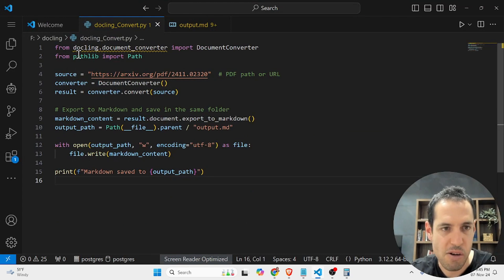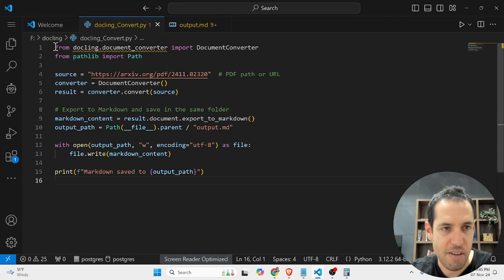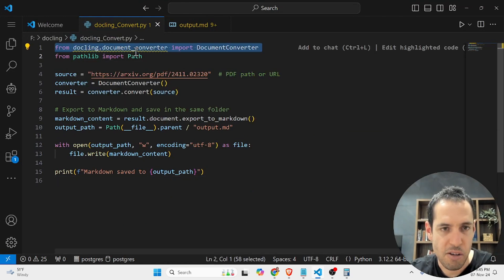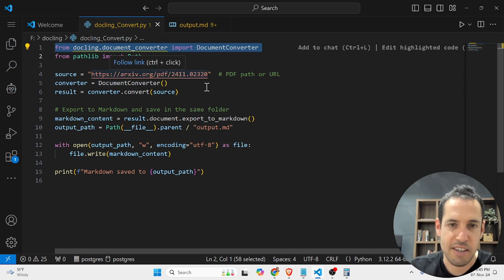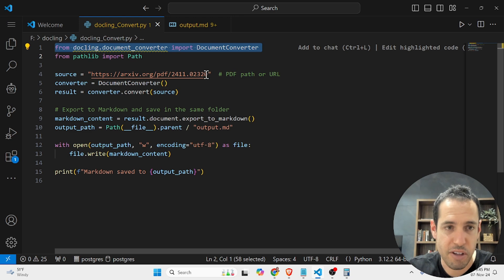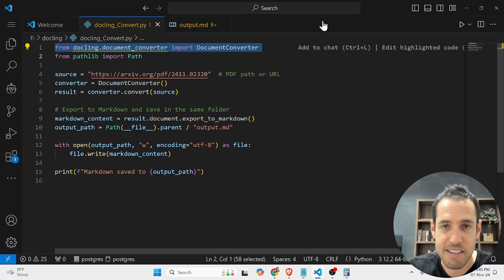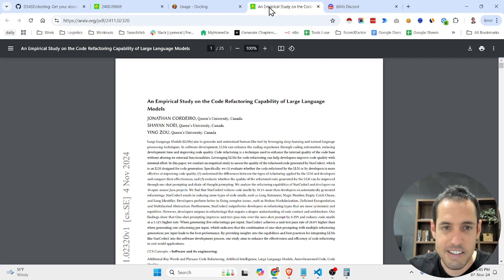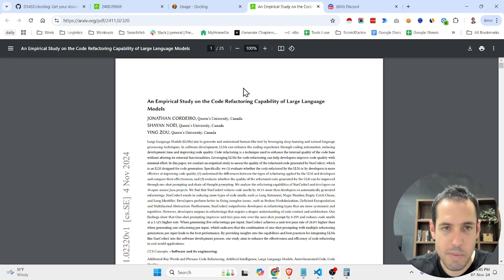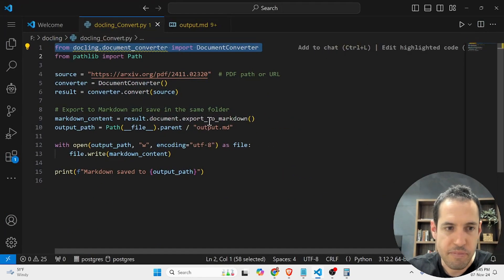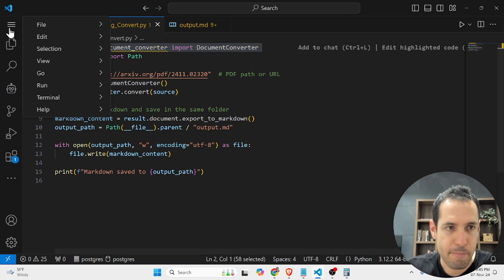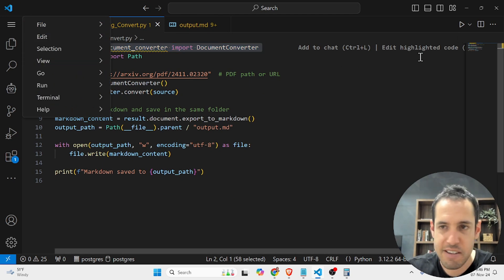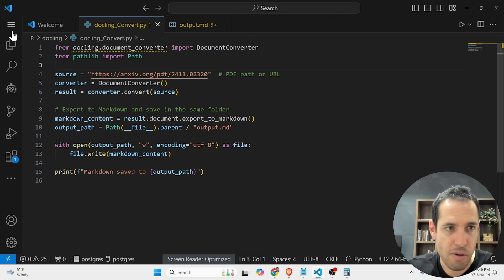This is how the code looks like eventually. So you import the libraries. Here you just type the path to the PDF or the URL. In this specific instance, I added this research paper, as I told you. And from there on, it was just pretty simple. Just run this file and we were good to go.